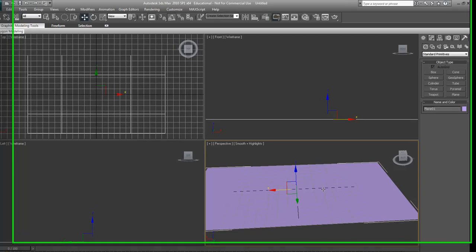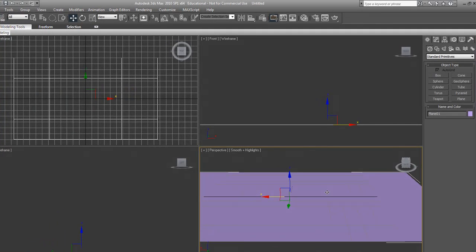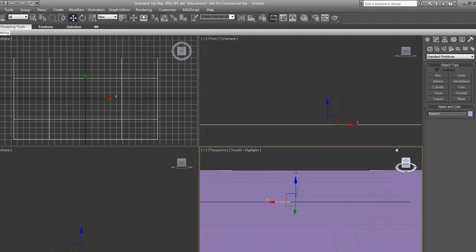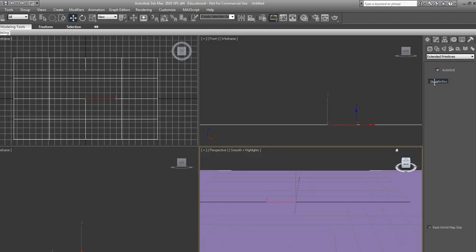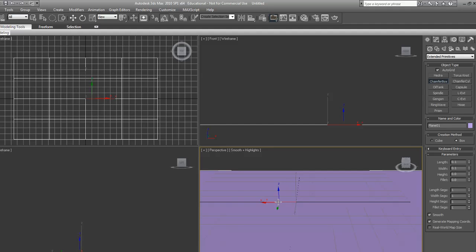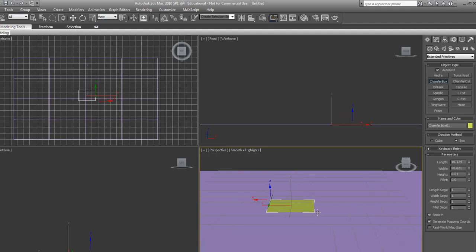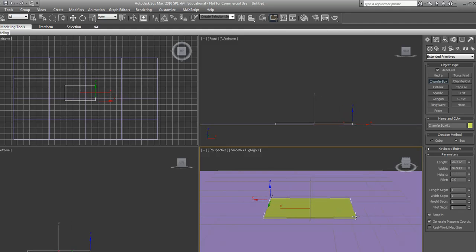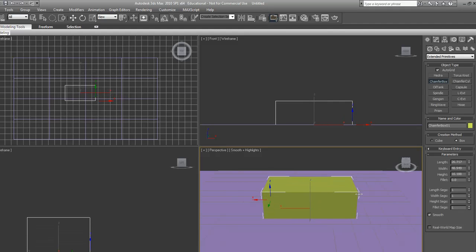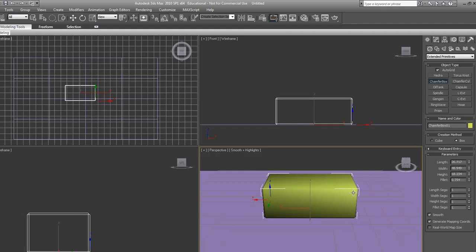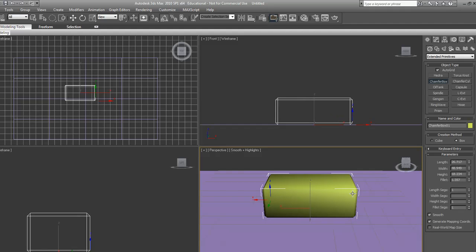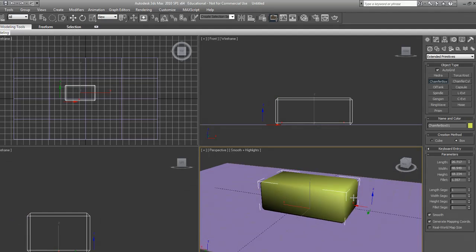Then we're going to go into standard primitives, select extended primitives, and do a chamfer box. We're going to bring that out, then up, and chamfer it up and down a bit to give it that little bevel look.